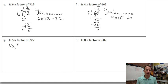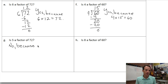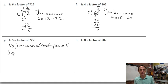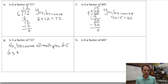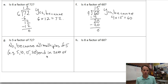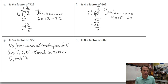We can say no because all multiples of five — for example, five, ten, fifteen, twenty — end in zero or five, and seventy-two does not. It ends in a two, obviously.